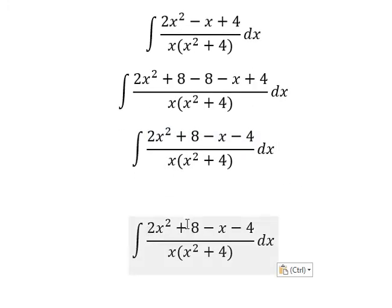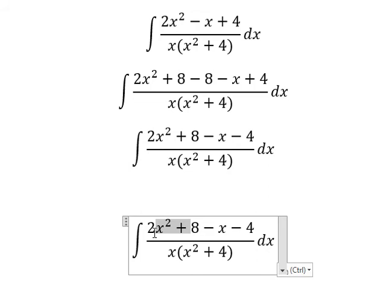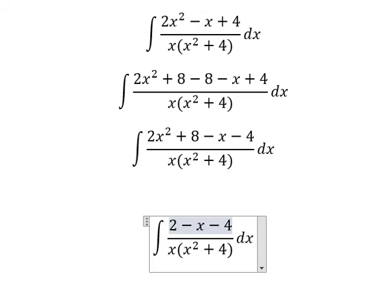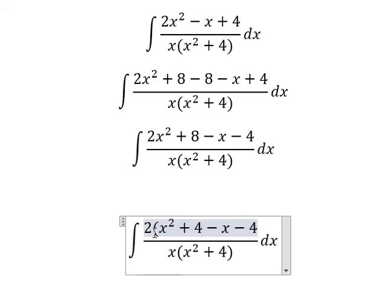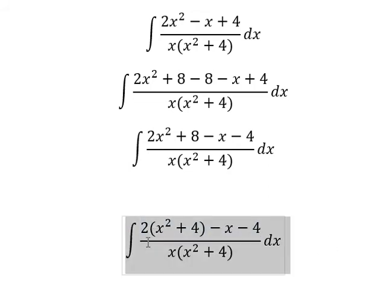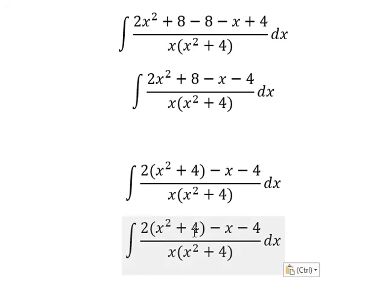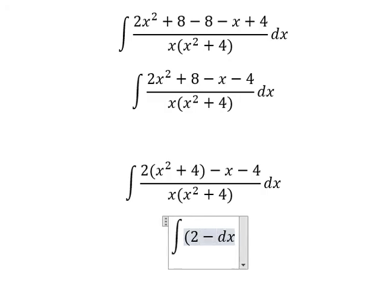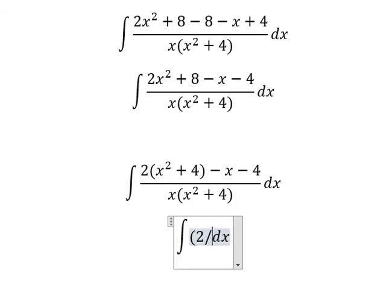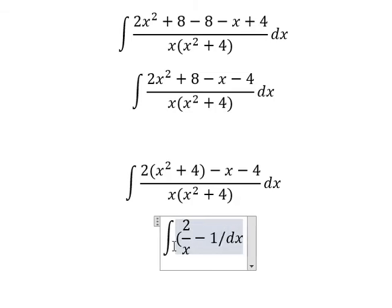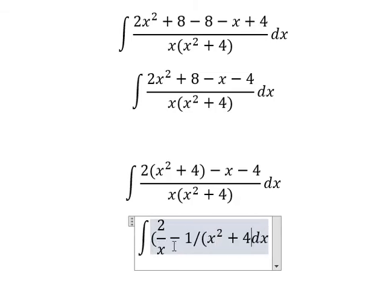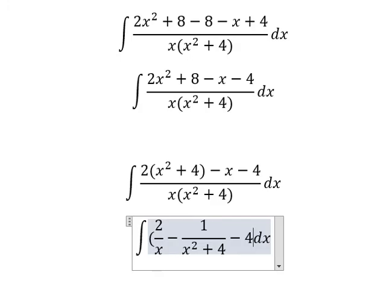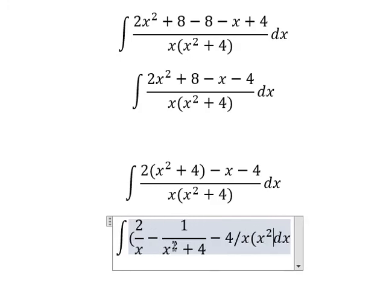So we have number 2 and number 8, we can do the factorization. Now x squared plus 4 divided by x squared plus 4, and x divided by x. We will have 2 over x, minus 1 over x squared plus 4, minus 4 over x and x squared plus 4.